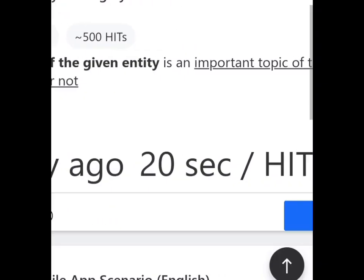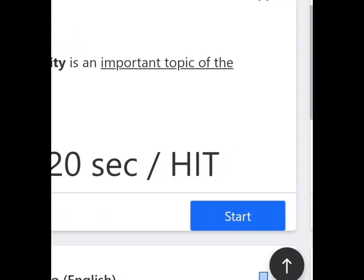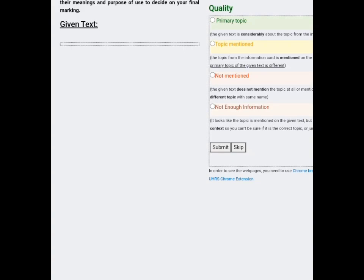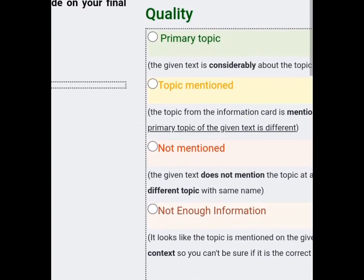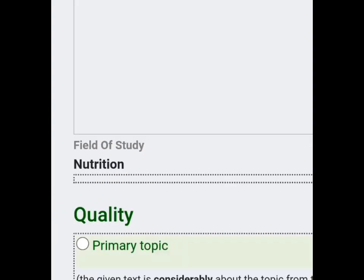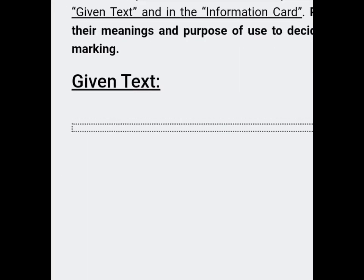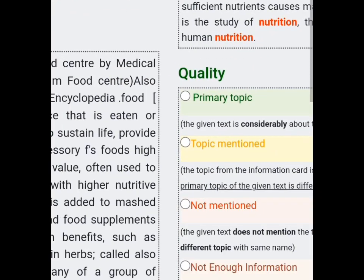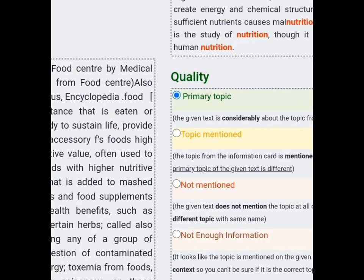Welcome everyone to my channel. Today we're going to be taking a tutorial for entity linking by giving text. You're going to need to take note of certain things if you want to do this job. First of all, you're going to note where to find the topic and where to find the given text. There are four options here: primary topic, topic mentioned, not mentioned, and not enough information.